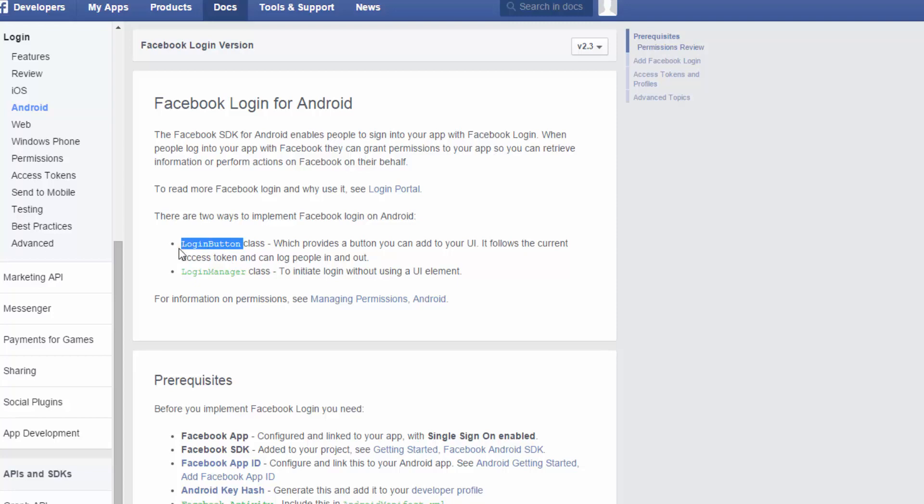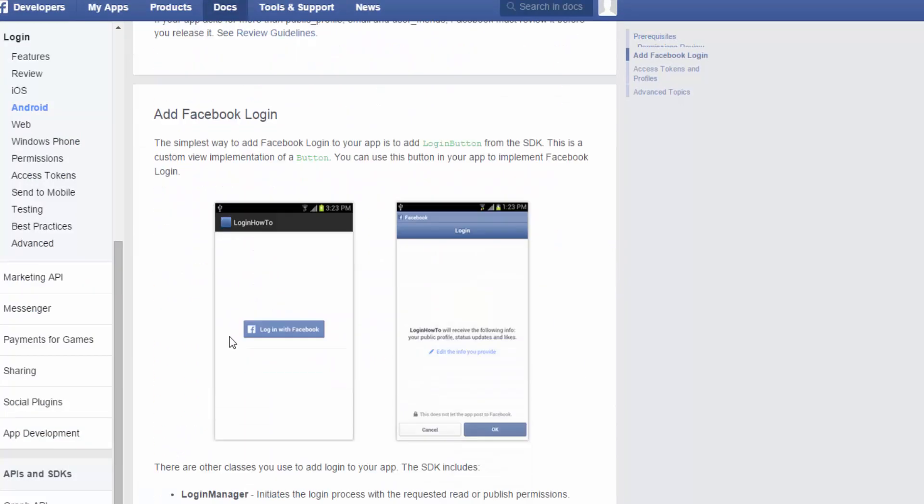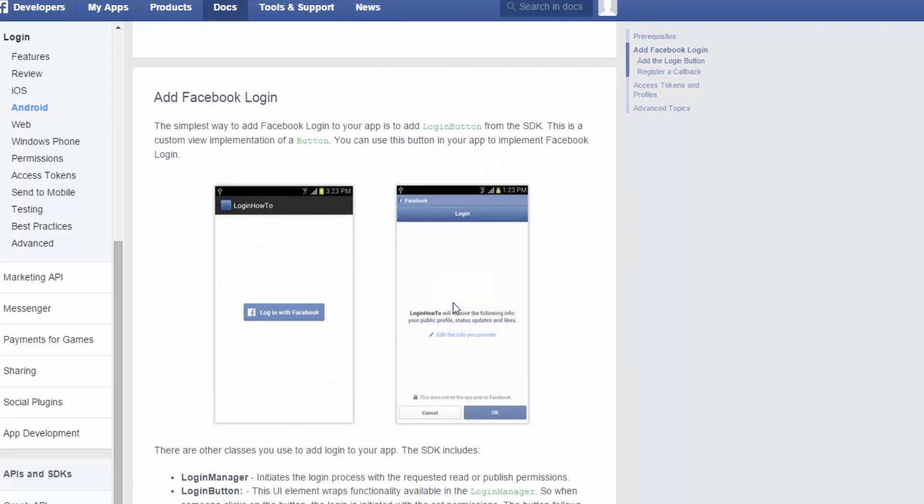Alright. So the login button is the one that takes care of a lot of it for you. So that being said, what we can do is if you actually come down here, here's the login button, and then this is something about how it looks. And here's the activity.